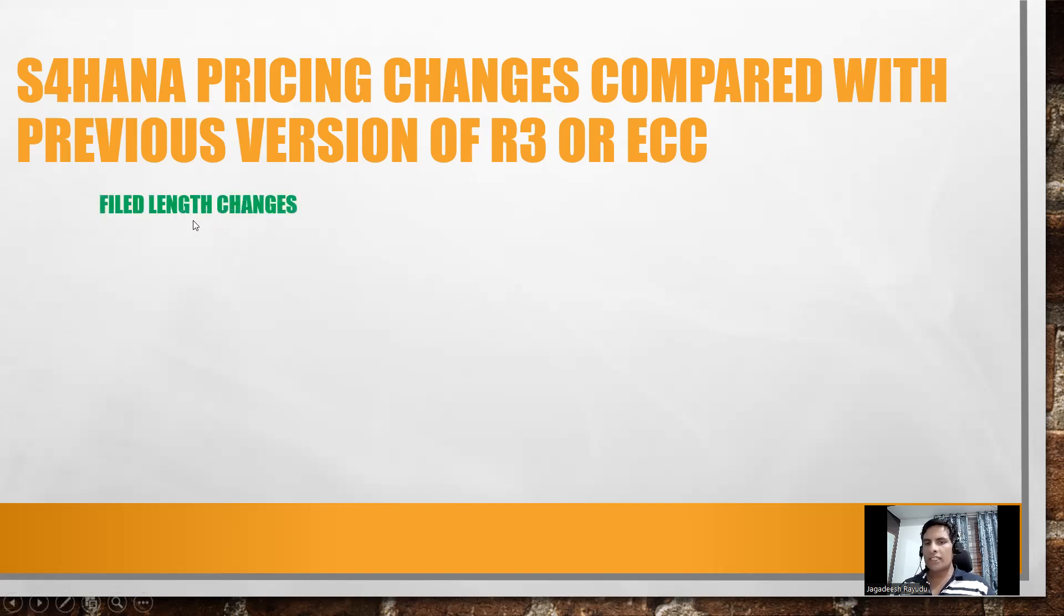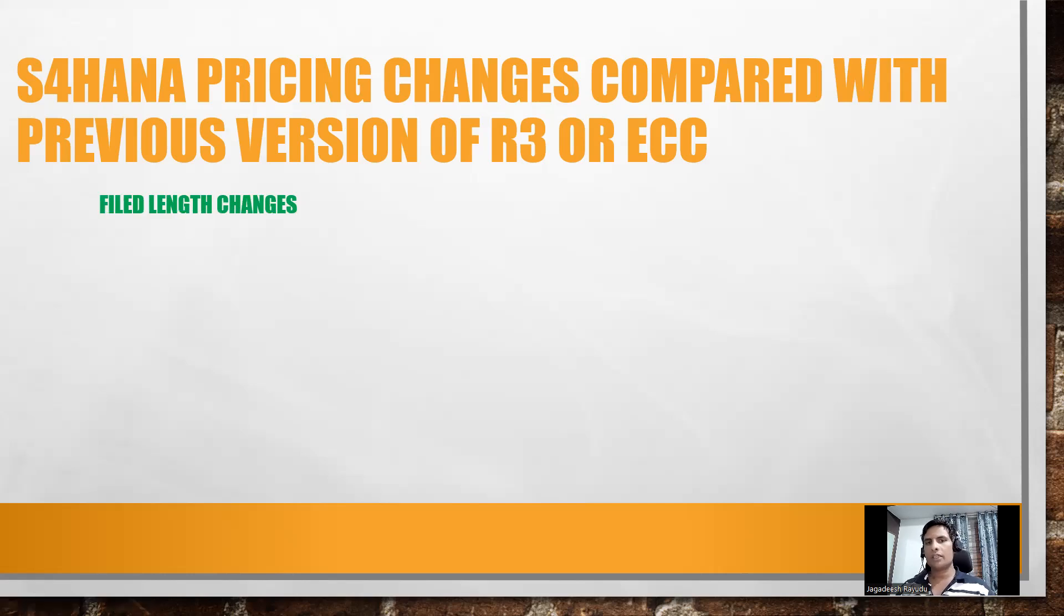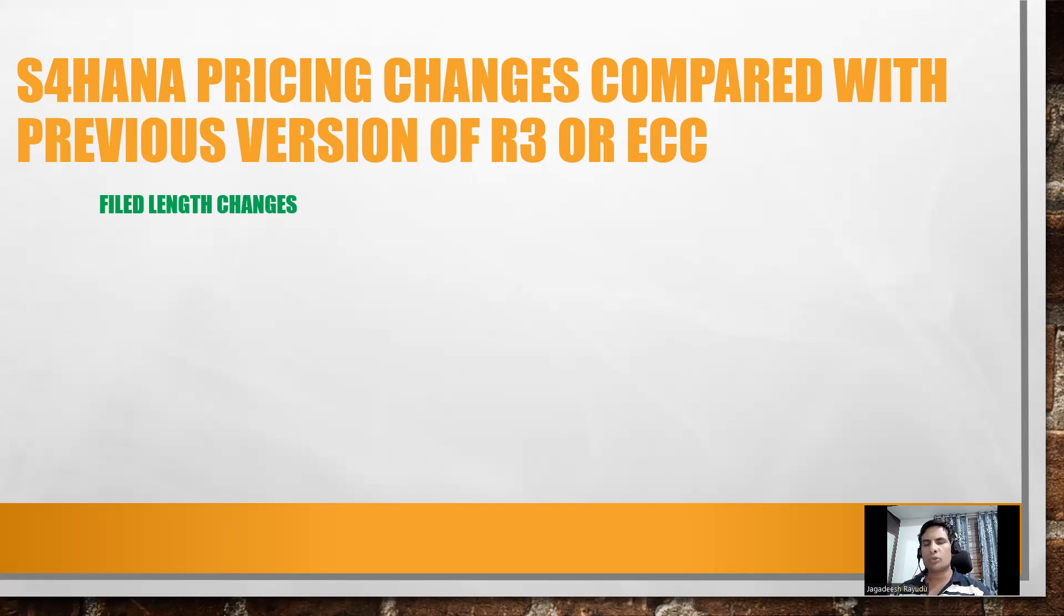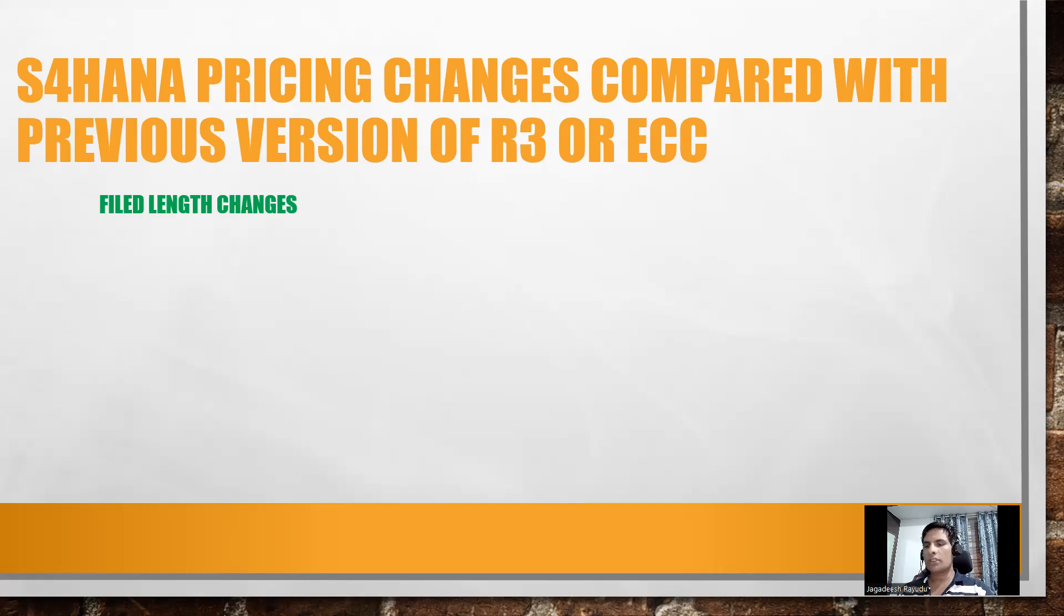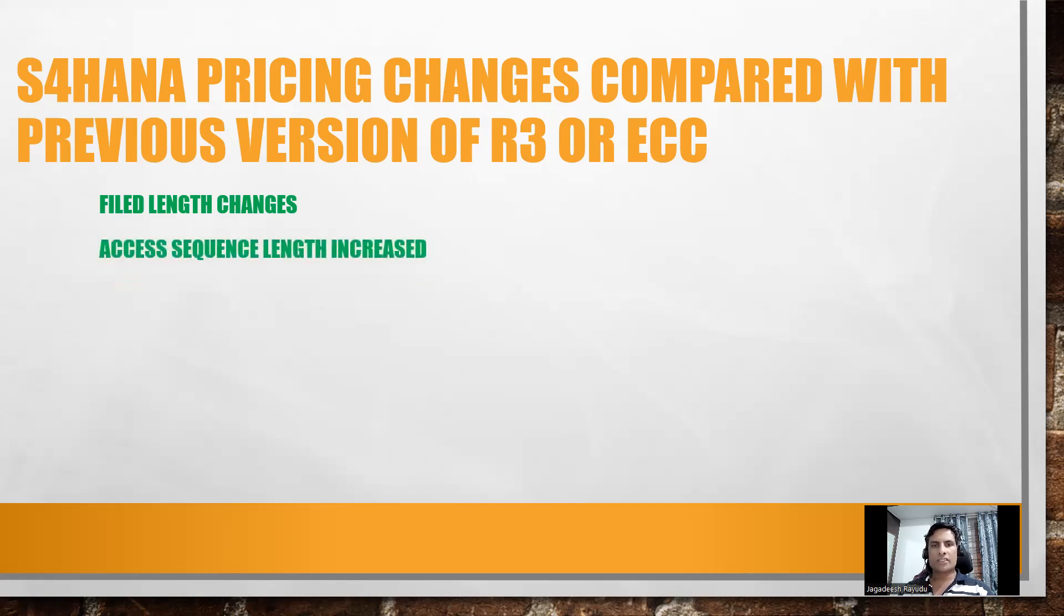So, field length. Certain fields length got increased. I can show you some 4 to 5 field lengths. It increased up to 24 characters or something like that in the respective tables. But what functions we do not require, it does not make any difference but it is useful for ABAPers.